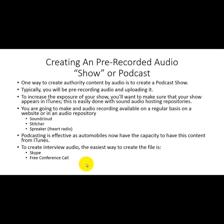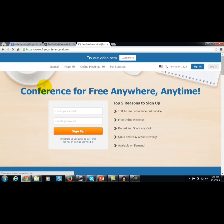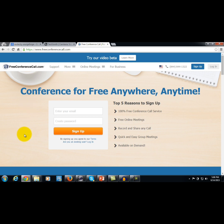Another way is to use a website called freeconferencecall.com. All you need to do is have your interviewee call in, and freeconferencecall.com will actually produce the MP3 for you, which you can then upload to the various services we've been talking about.